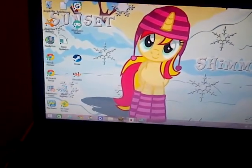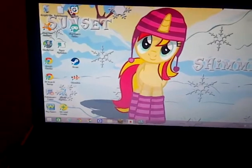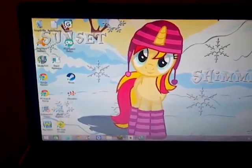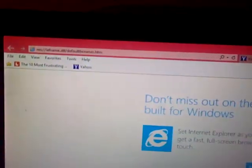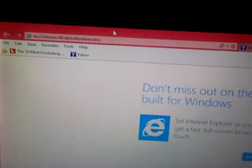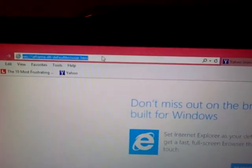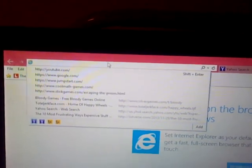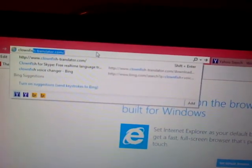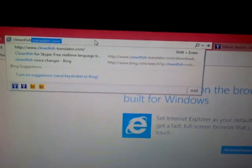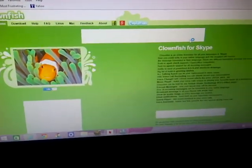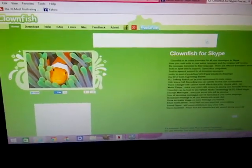So you basically want to download Clownfish. Go up here. Download Clownfish. Make sure you download it.